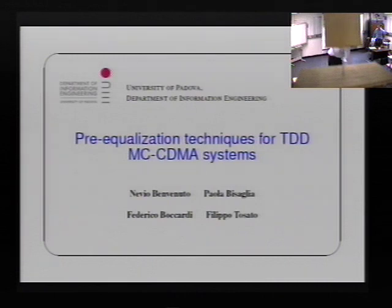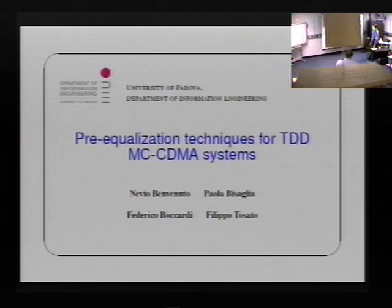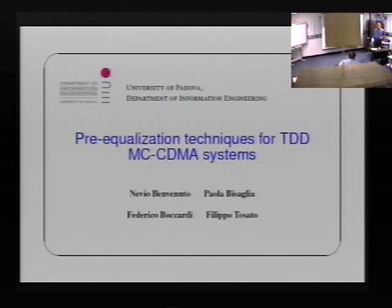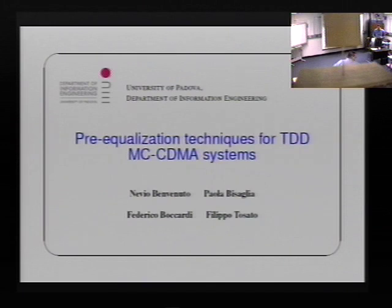So, Professor Benvenuto. Thank you very much for your introduction. I thank you for coming to pick me up at the train station and many other things. The title of my talk is Pre-Equalization Techniques for TDD Multicarrier CDMA Systems.